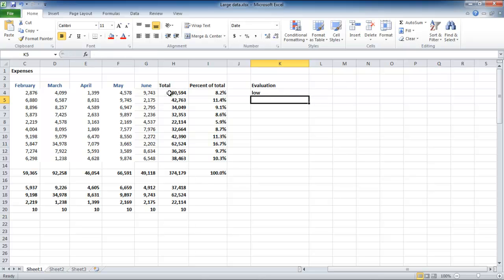What this does is that it takes the reference of the cell on which we are working, the expense total in this case, and tests whether the statement is true or false.